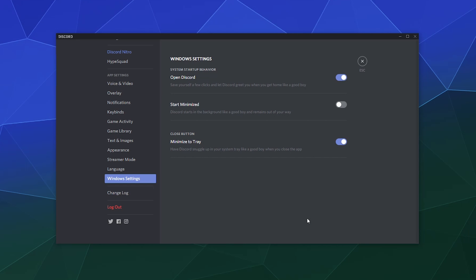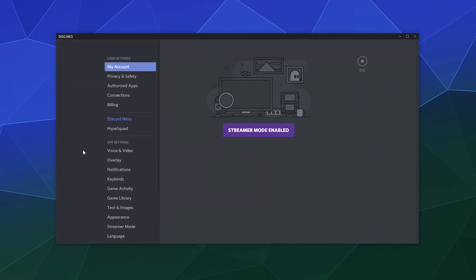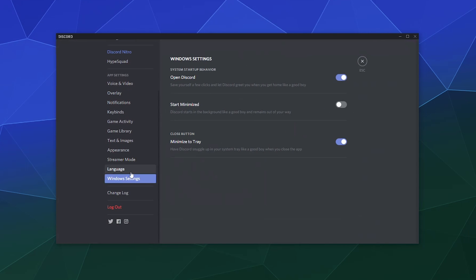So inside of Discord, you have the Windows settings tab in your personalized settings, which you can access by going to the lower left hand corner of your Discord screen, clicking on user settings and going all the way down here to Windows settings.